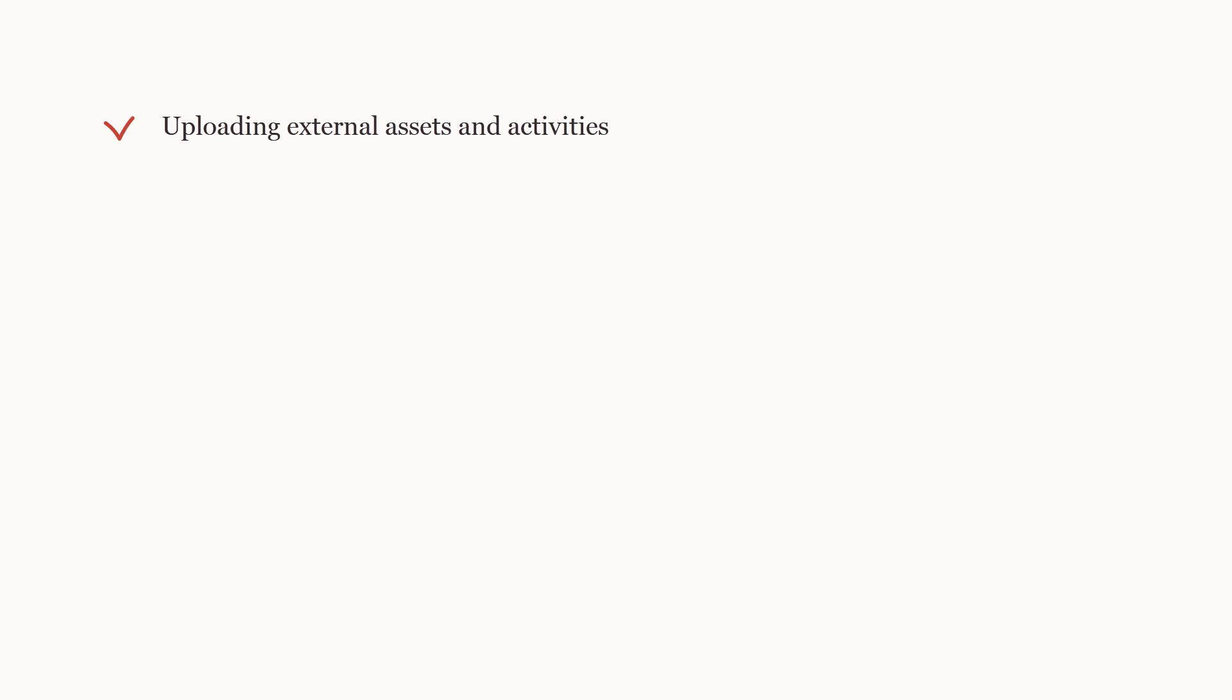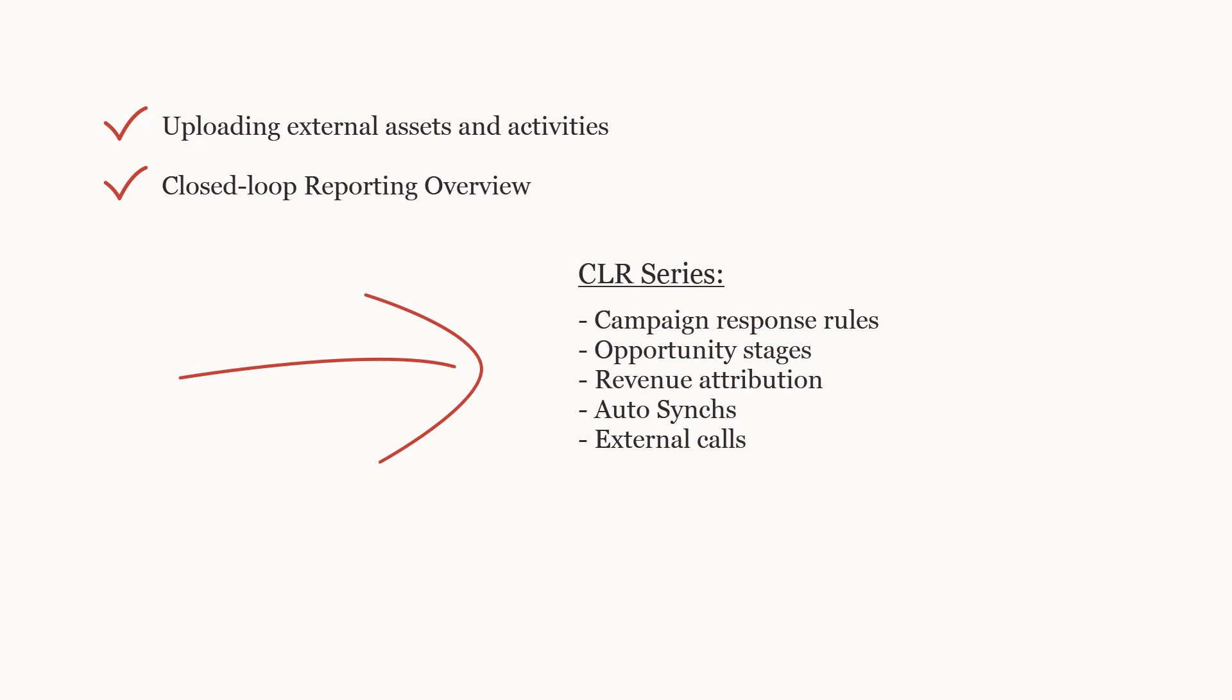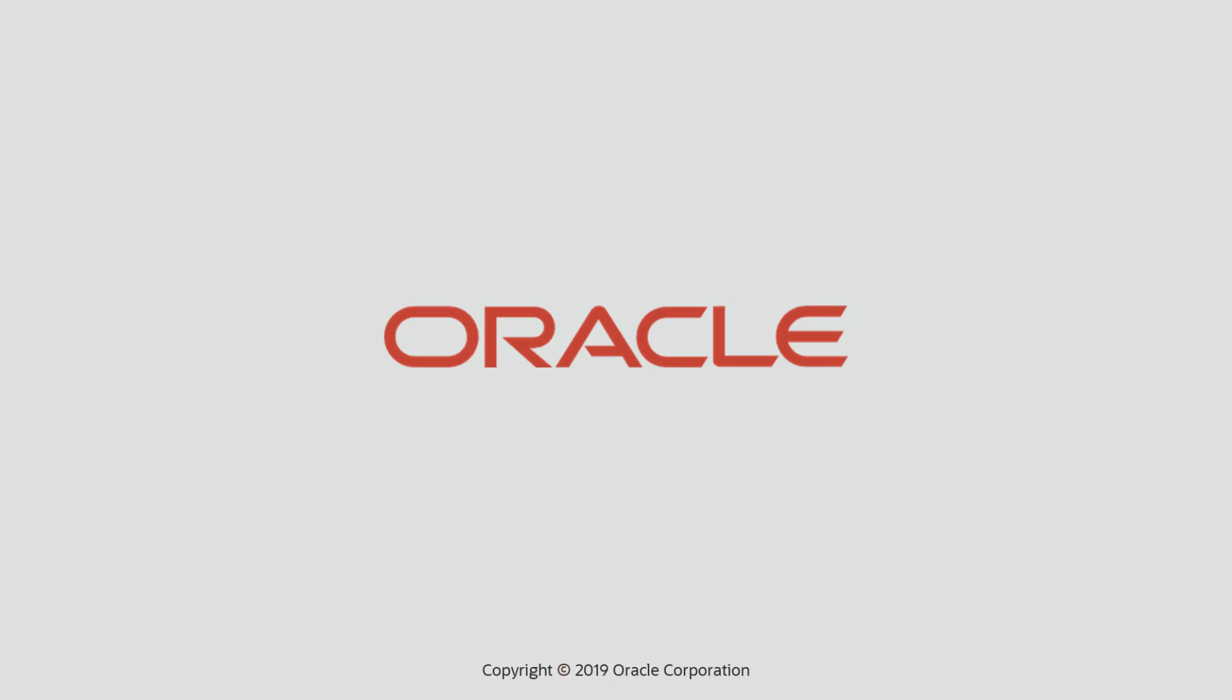This concludes the External Assets and Activities video. Watch the closed-loop reporting overview video if you missed it, and stay tuned for the rest of this video series where we will learn how to configure each step in the CLR process. For more information, please visit our Help Center. Thanks for watching!